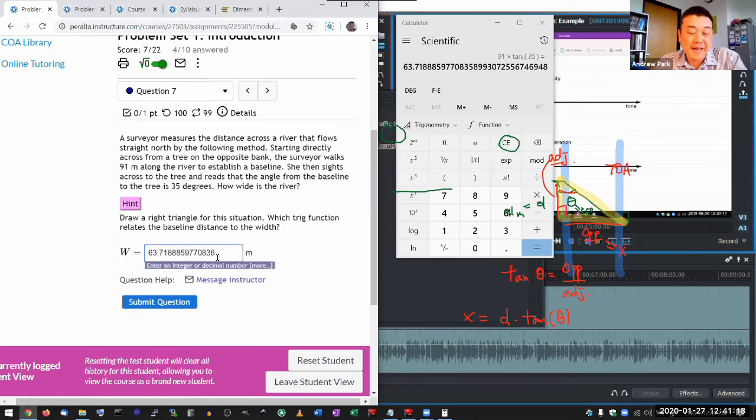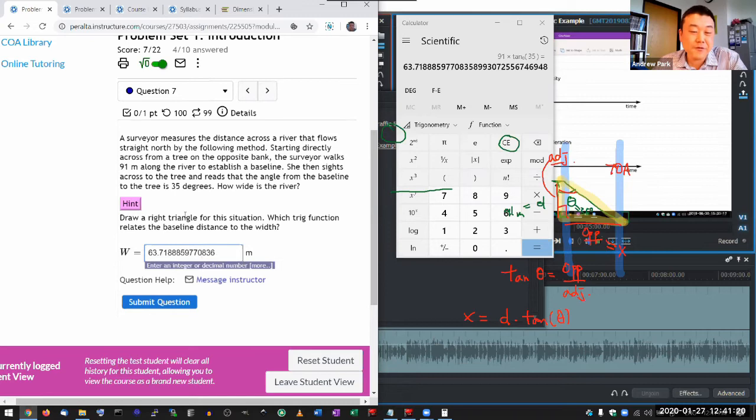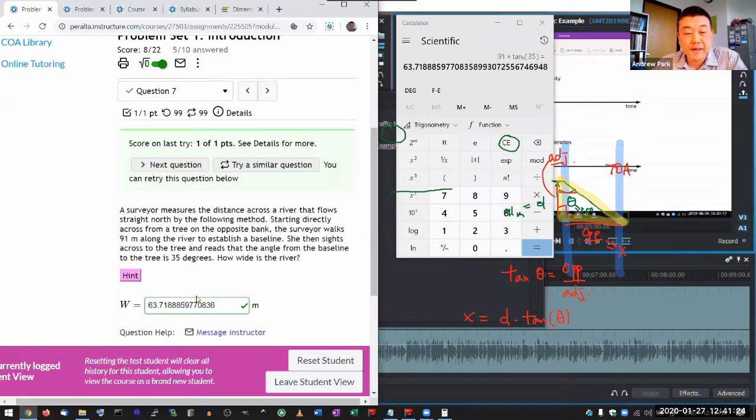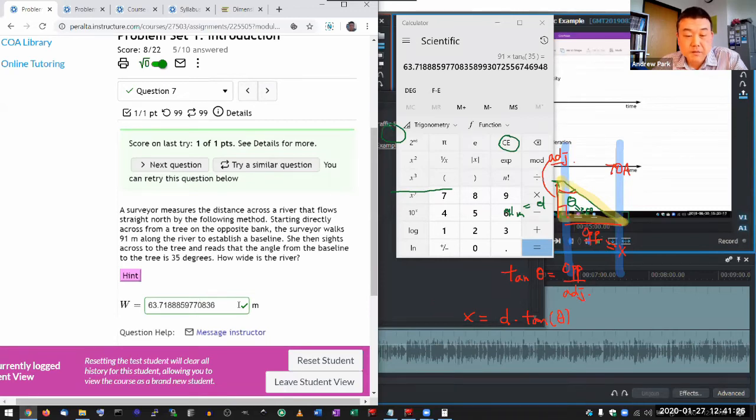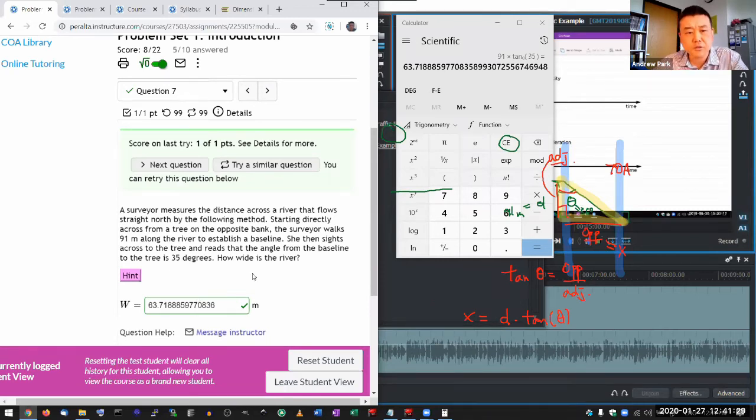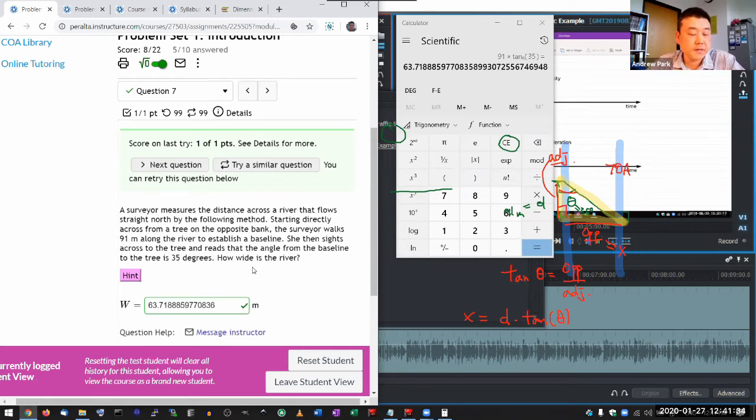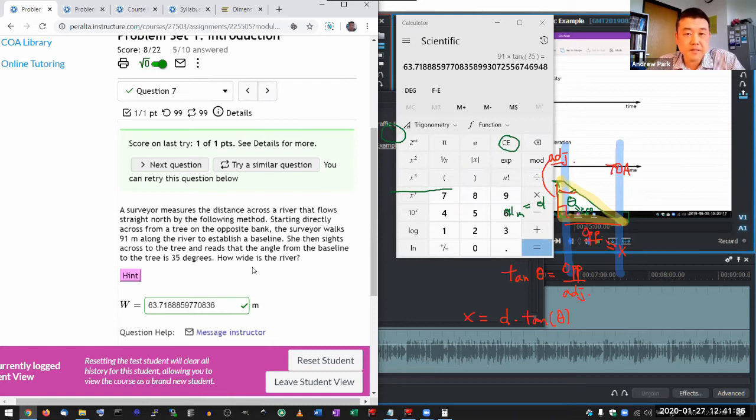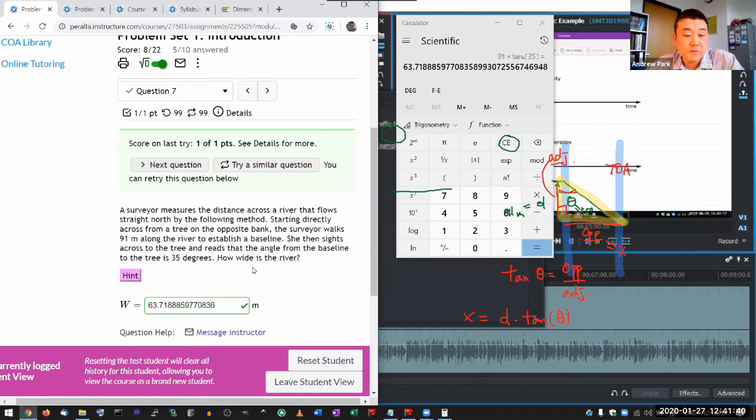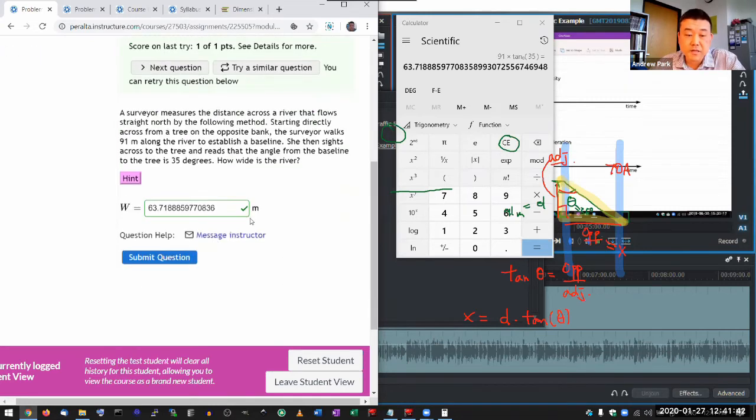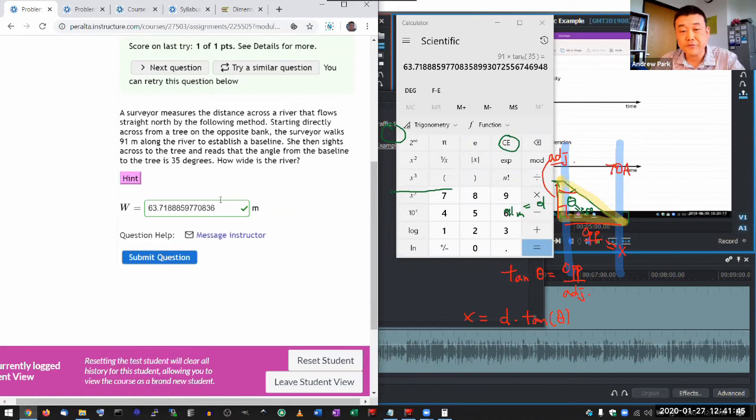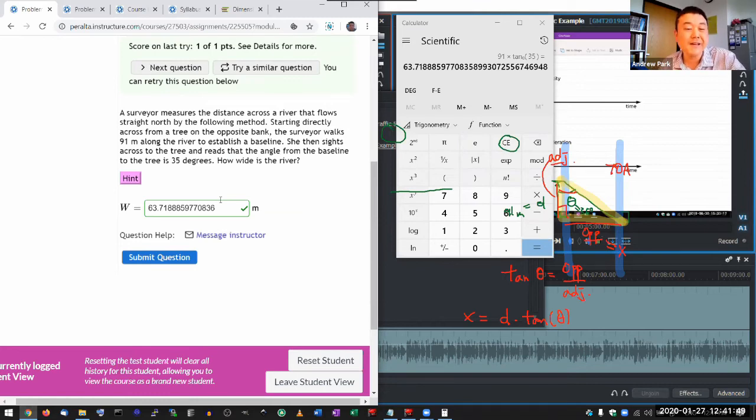Now, having said all that, if you actually enter this, the system will grade it as correct. And it's because of a quirk of the system. It has to do with the limitations of the auto-graded system. It's kind of dumb. It's not as intelligent as a human grader would be. When a human grader looks at the answer, I know that you basically know how to do the physics. You just need some reminder about significant figures.